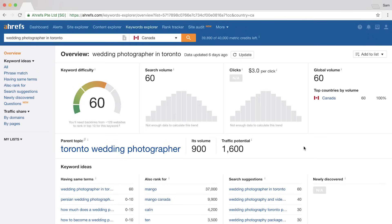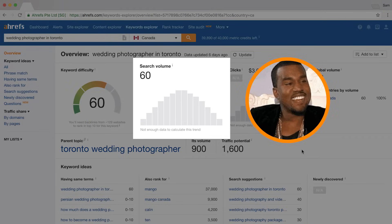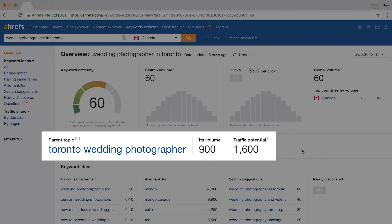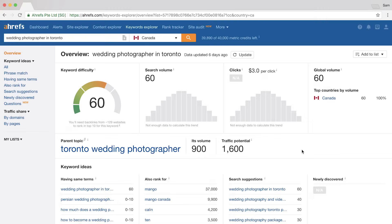You can see there are only around 60 or so monthly searches for this keyword phrase, which is far from exciting. But looking below, you'll see that the parent topic for the query is different. The parent topic determines if you can rank for your target keyword while targeting a more general topic on your page. In this case, the parent topic shows that more people search for 'Toronto wedding photographer' over 'wedding photographer in Toronto.'